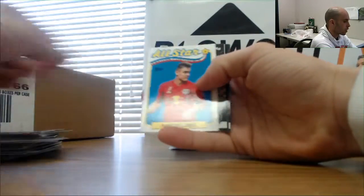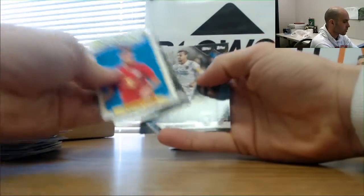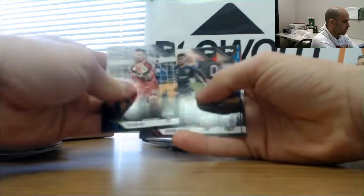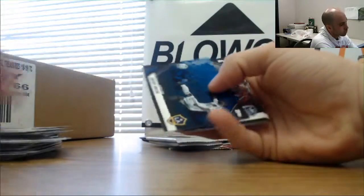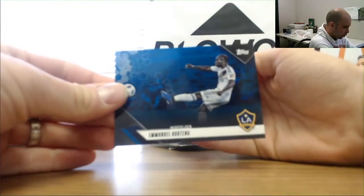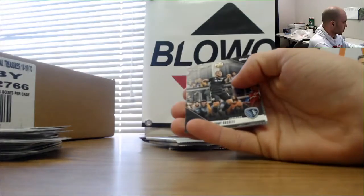Aaron Long all-stars. Chris Wondolowski, a name I haven't heard in a while. Blue parallel of Emmanuel Boateng, numbered to 99.